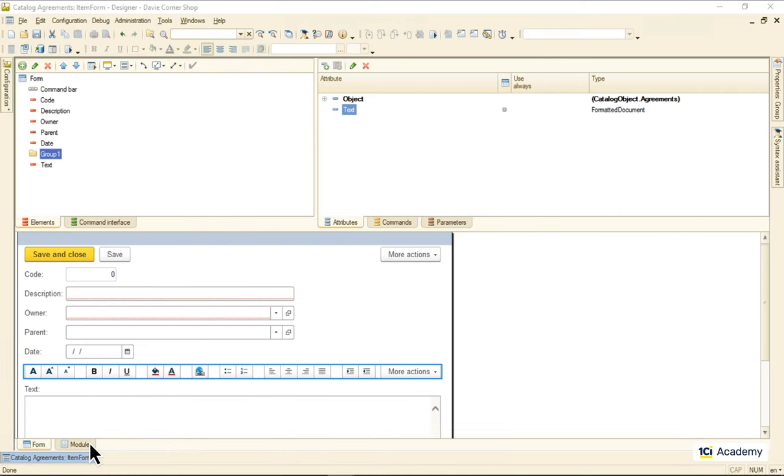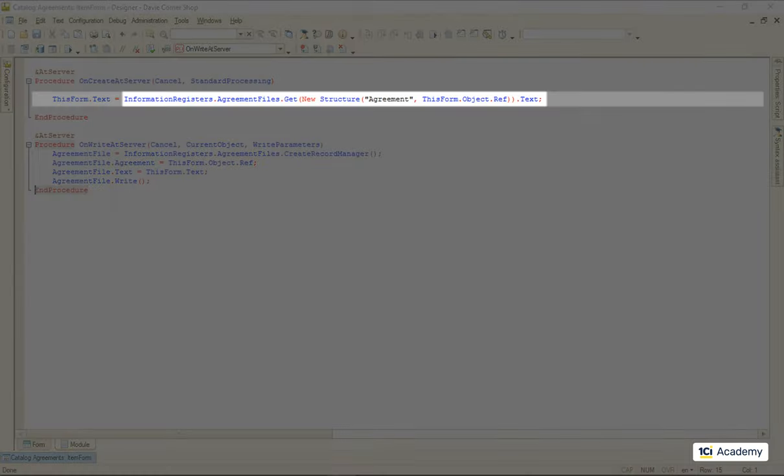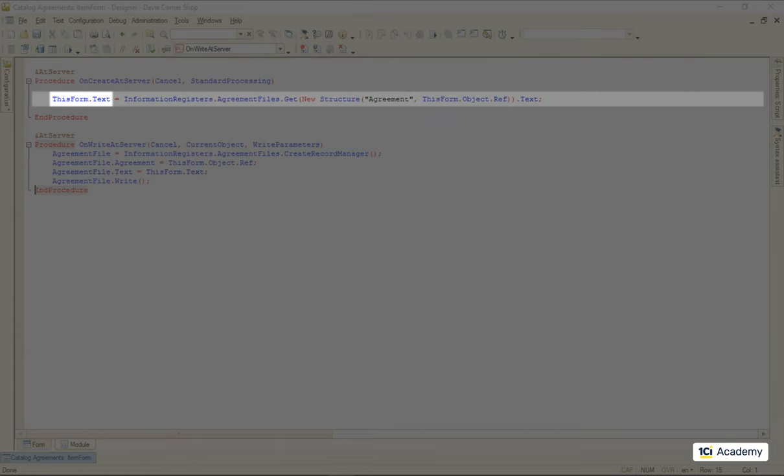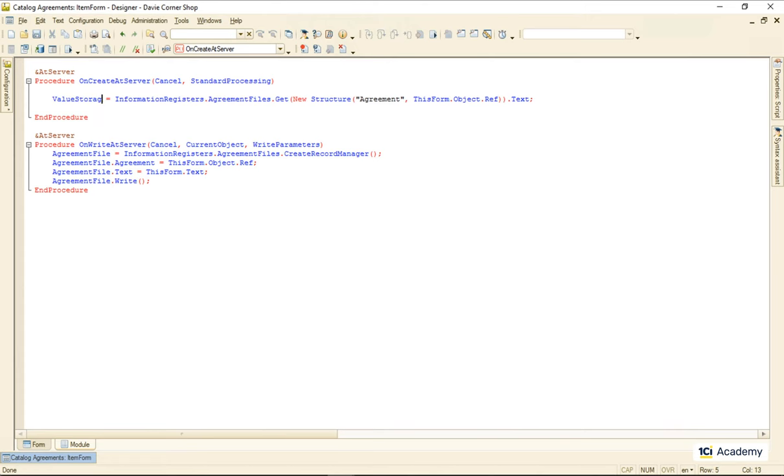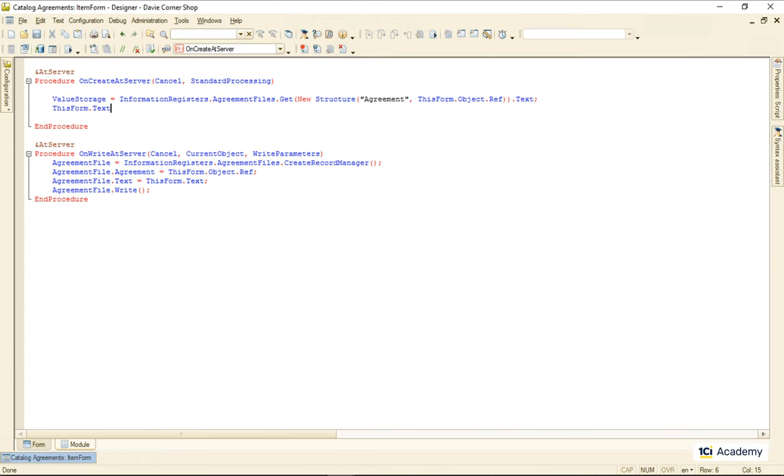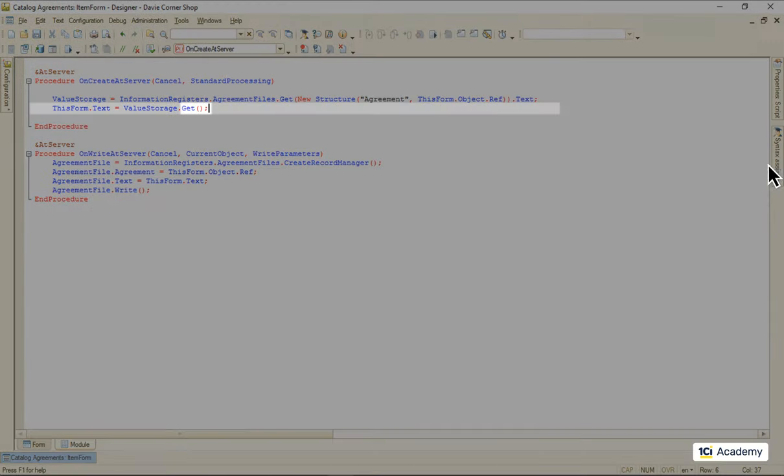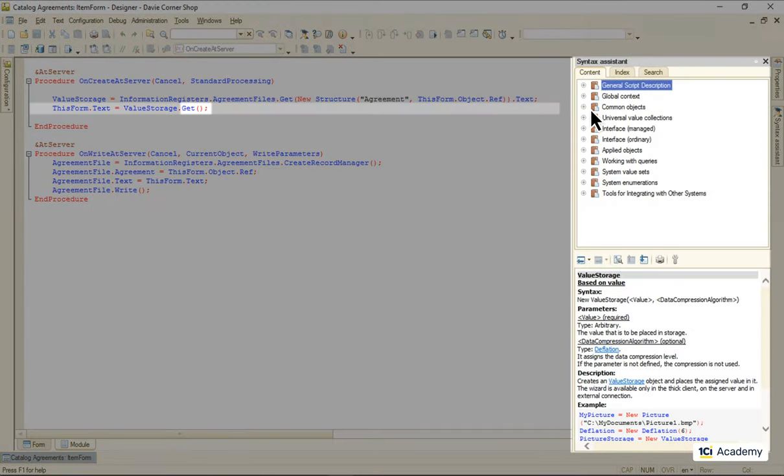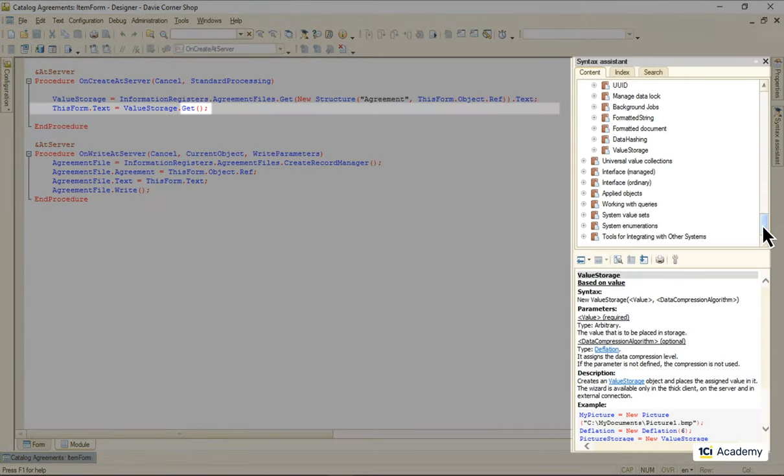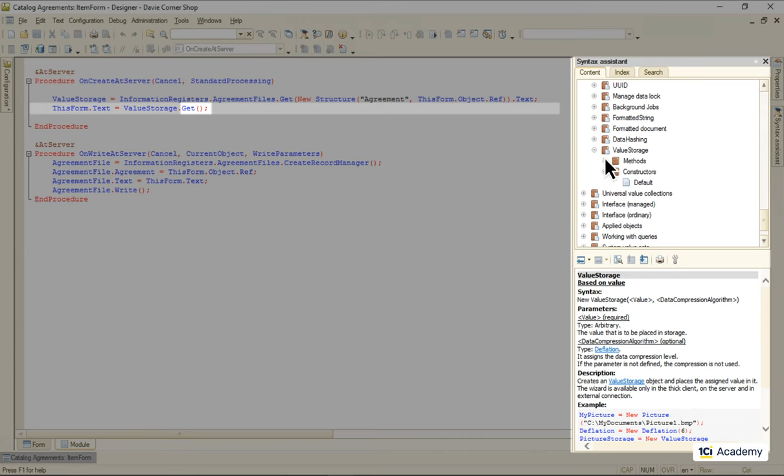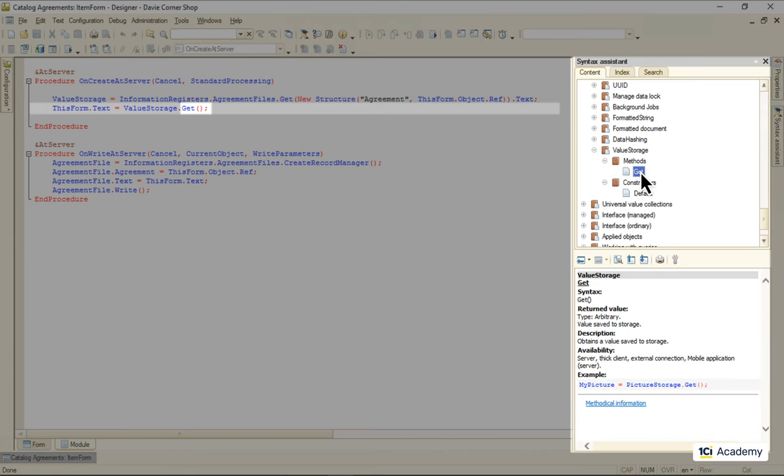This piece of code over here now returns a value storage. It cannot be assigned to this formatted document attribute directly. So this is what I do. This get guy is the only method of the value storage object and it basically just retrieves whatever is in there.